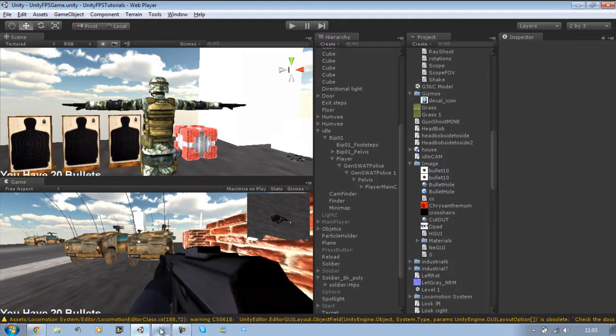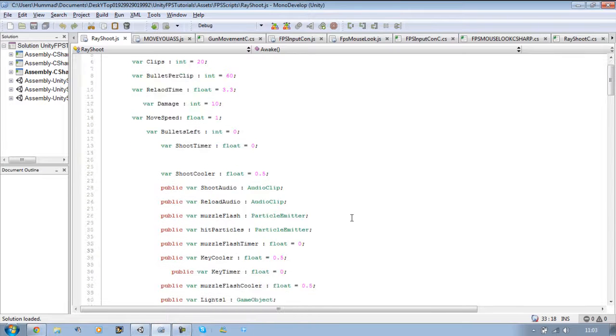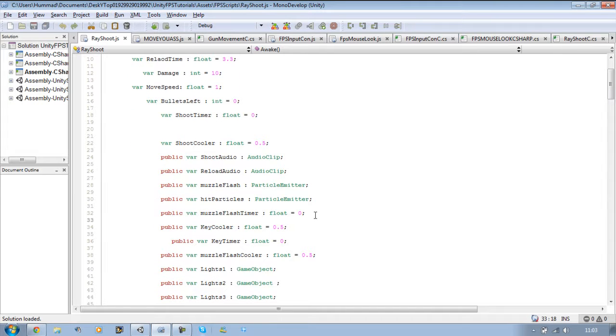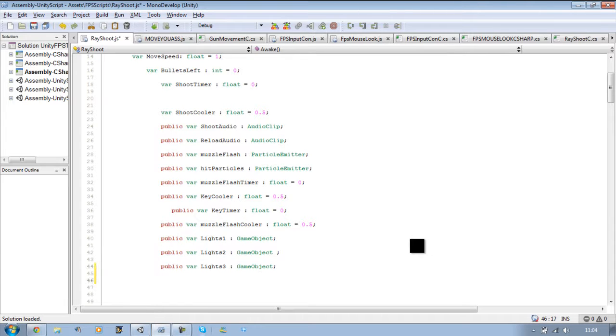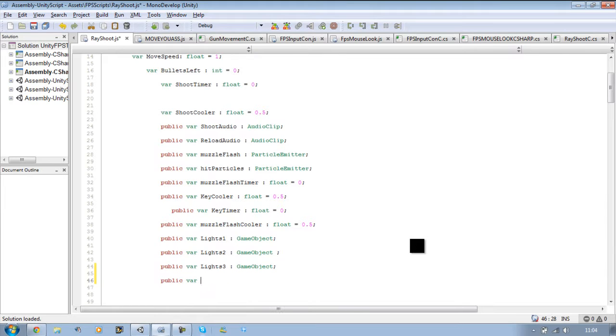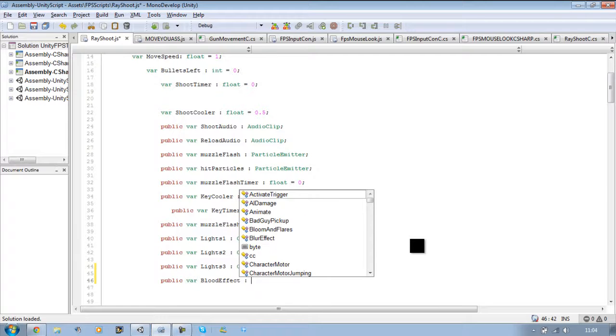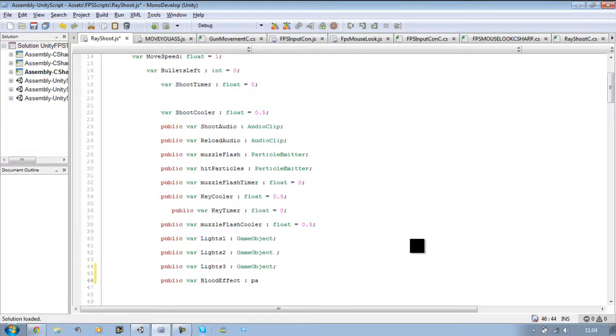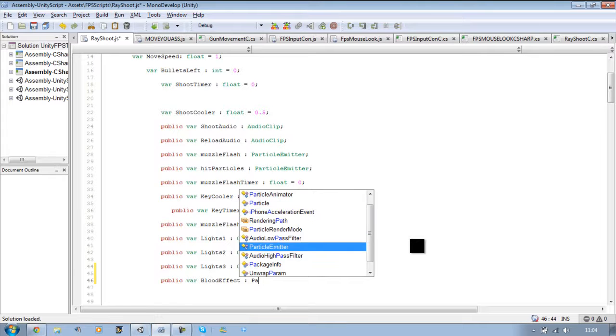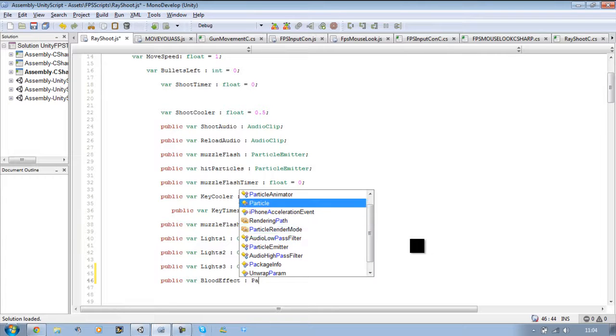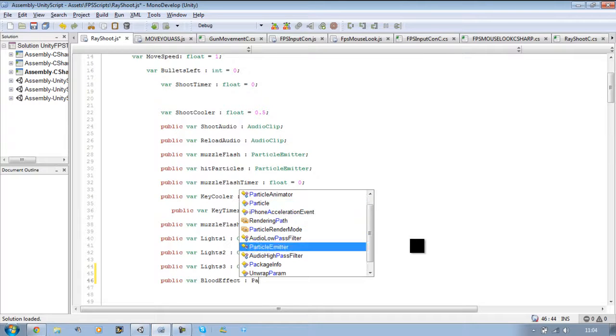So let's do that next. Let's go back into our script. The first thing we want to do is create a new public variable which will hold our blood effect. So we're going to call this public blood effect, and it's going to be a type particle emitter.